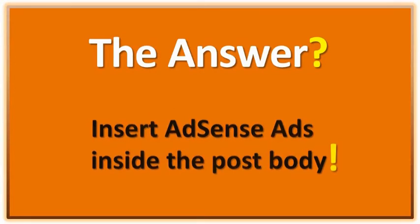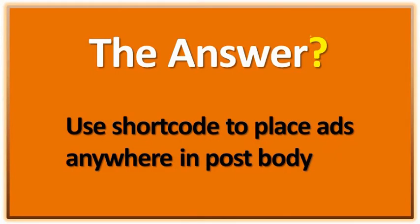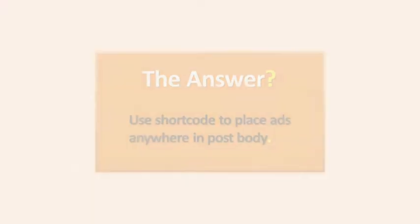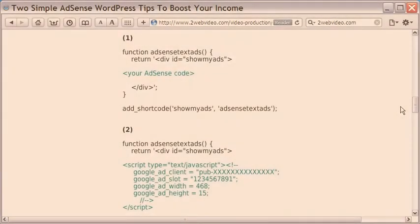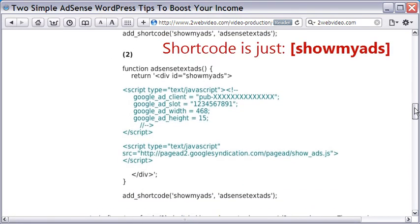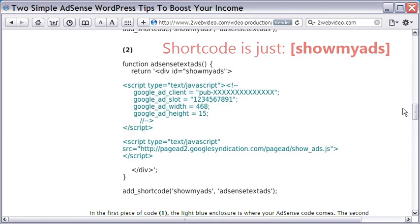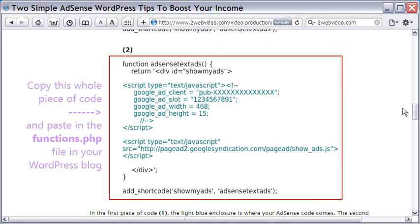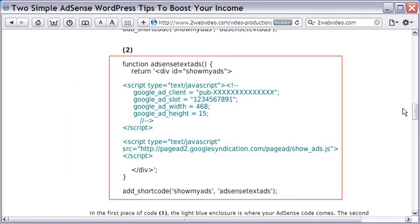This can be done with what is called a shortcode, which is usually a simple form of detailed pieces of codes that are added to the functions.php file of your WordPress blog. Here is an example. In this case, the blue portion is where your AdSense code will come, and the shortcode is just this. Isn't it simple?